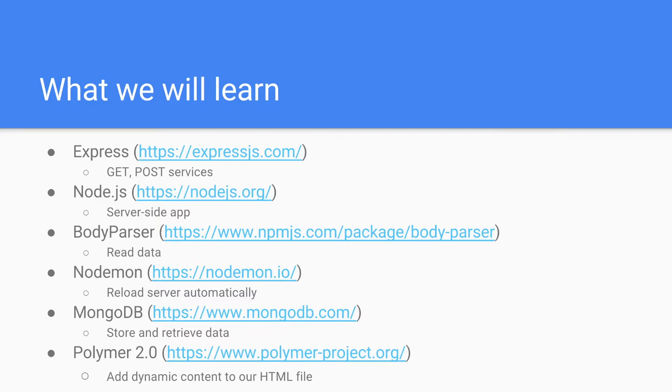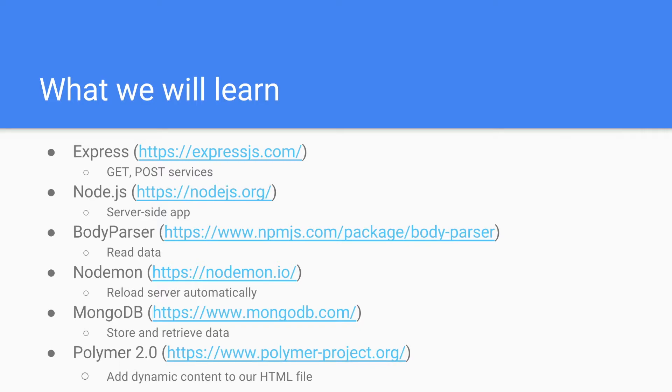So what we will learn? We will learn Express to create GET and POST services. We will use Node.js to create our server-side app. We will use body parser to read data which is posted from our web browser. Then we will use Nodemon to reload our server automatically. We will use MongoDB to store and retrieve data.